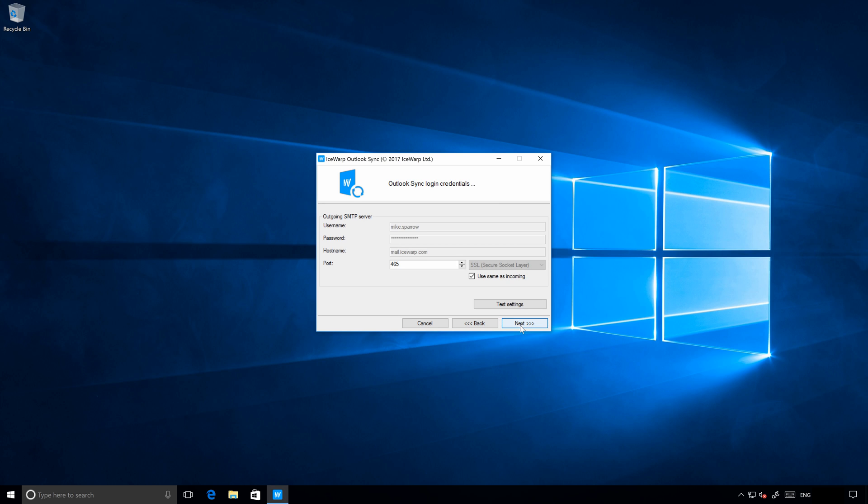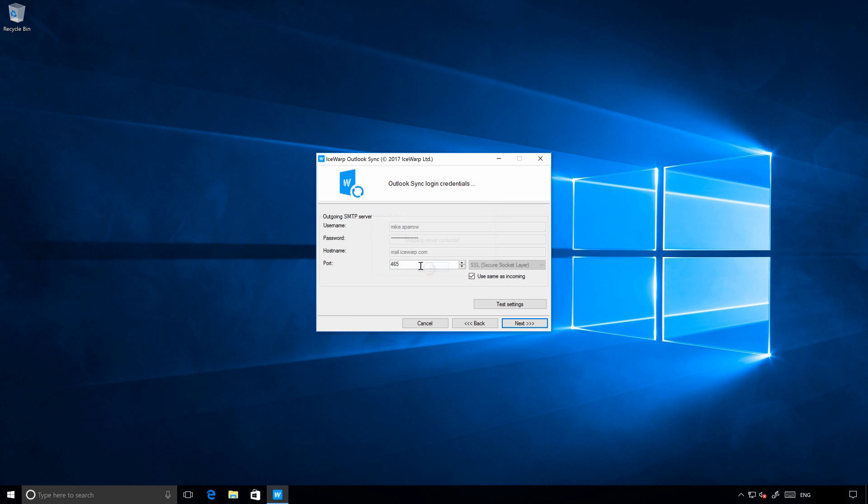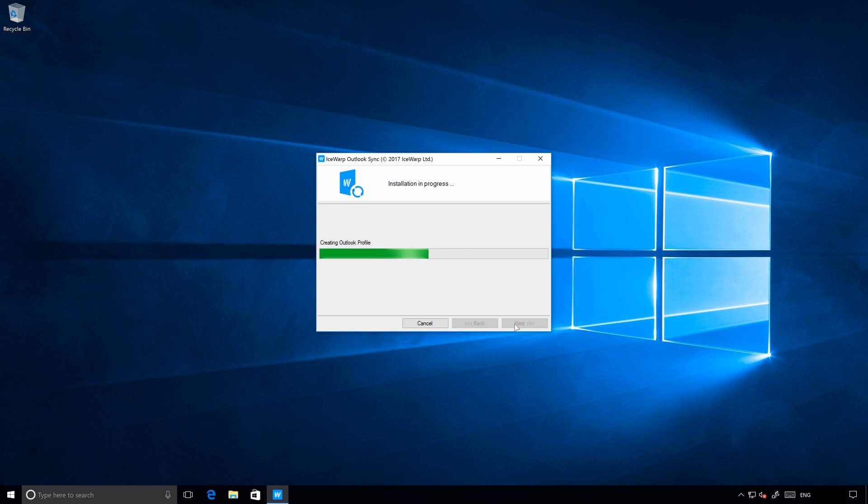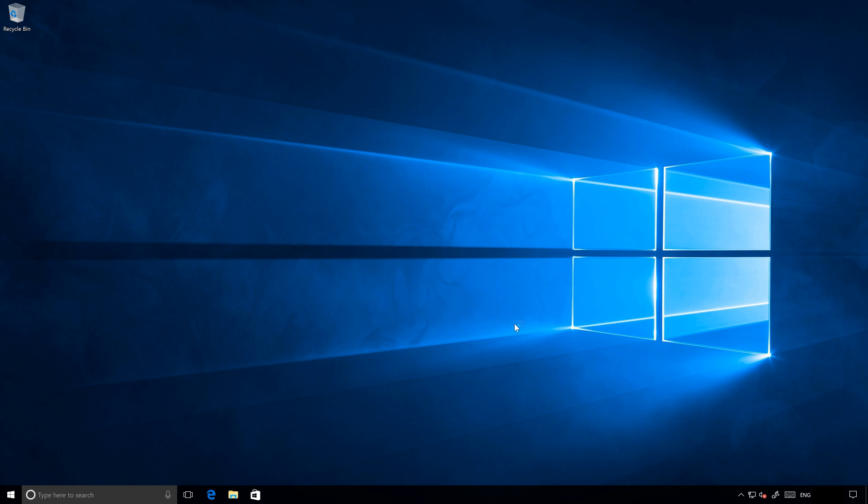And configure the SMTP connection details. I will as well use the SSL connection, test it and proceed to the next tab. Installation folder is fine, so let's continue. Great, IceWarp Outlook Sync has been installed successfully.